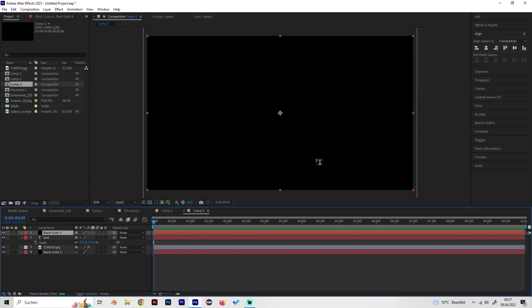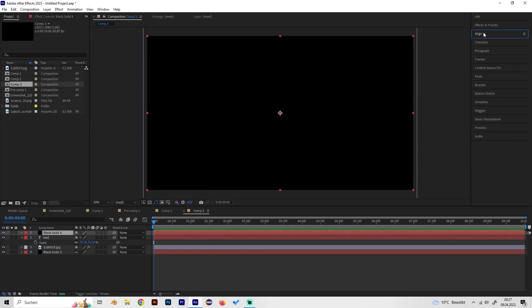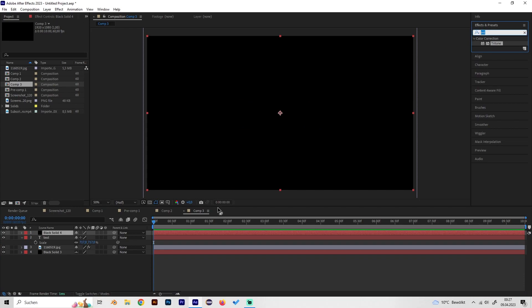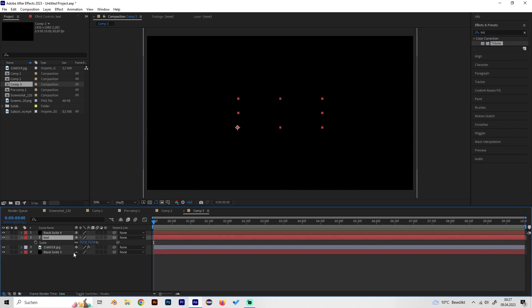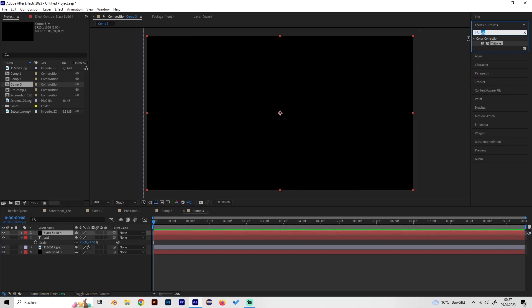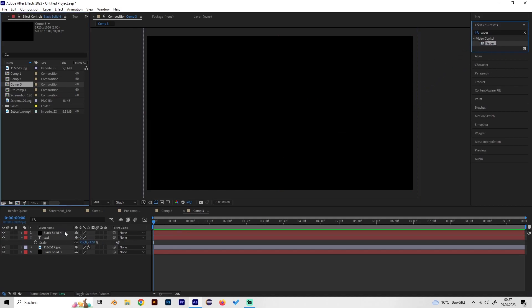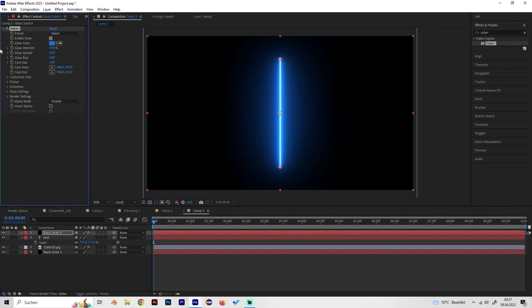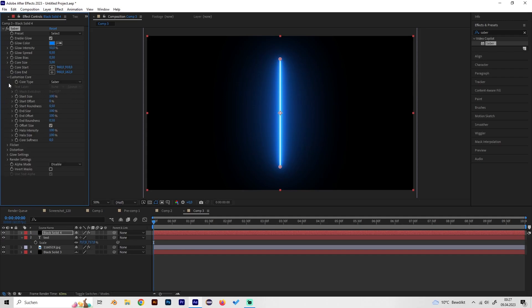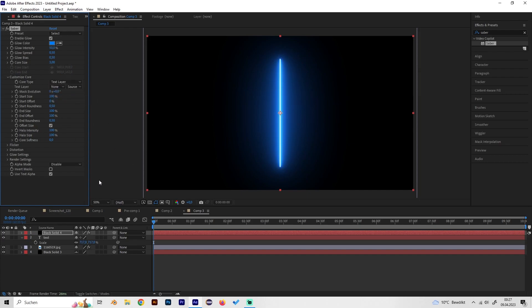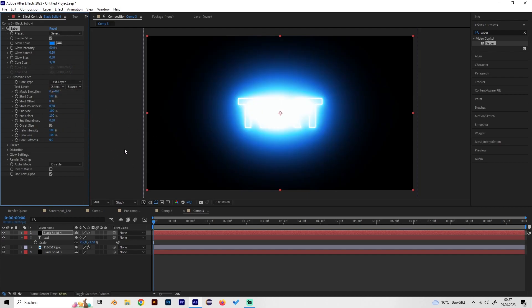On this layer we have to apply our Saber effect, so not on the text layer but on the solid layer. Just search for Saber in the effects tab and apply it.